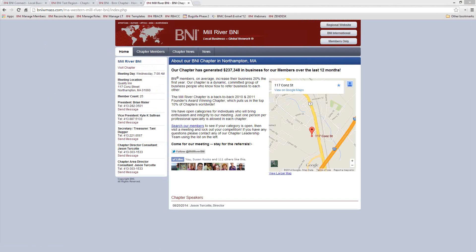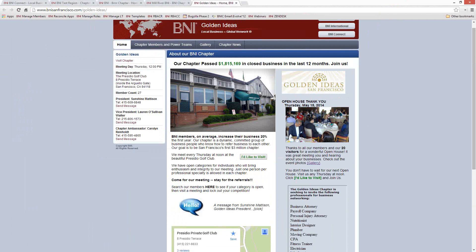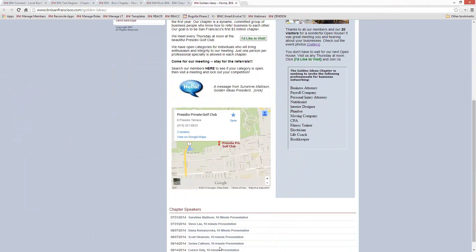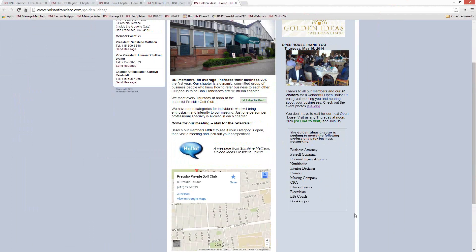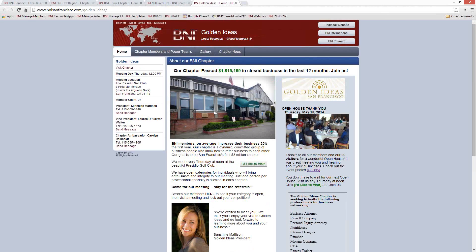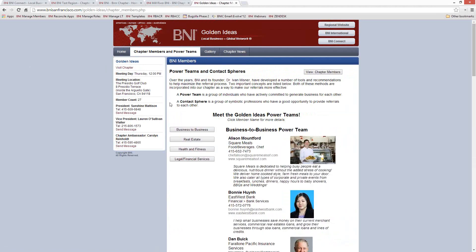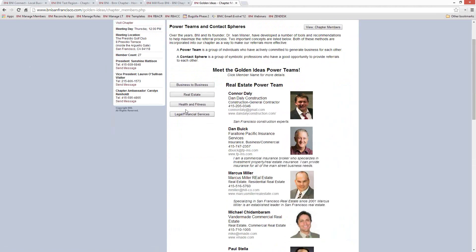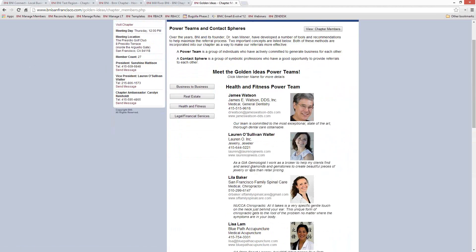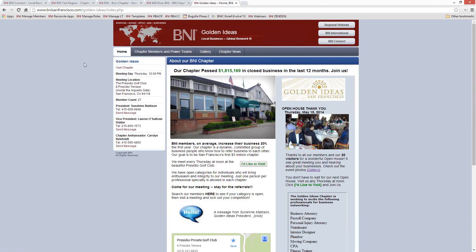Another example is a chapter in San Francisco that has really gone all out. They've put a whole column-based format in there — chapter speakers are listed, they have an interactive map, a special message from their chapter president, and a link to visit the chapter. The really cool thing they did is they put in a function where you can view the chapter by power teams. This took some programming work, but they were able to customize the page and really make it their own.